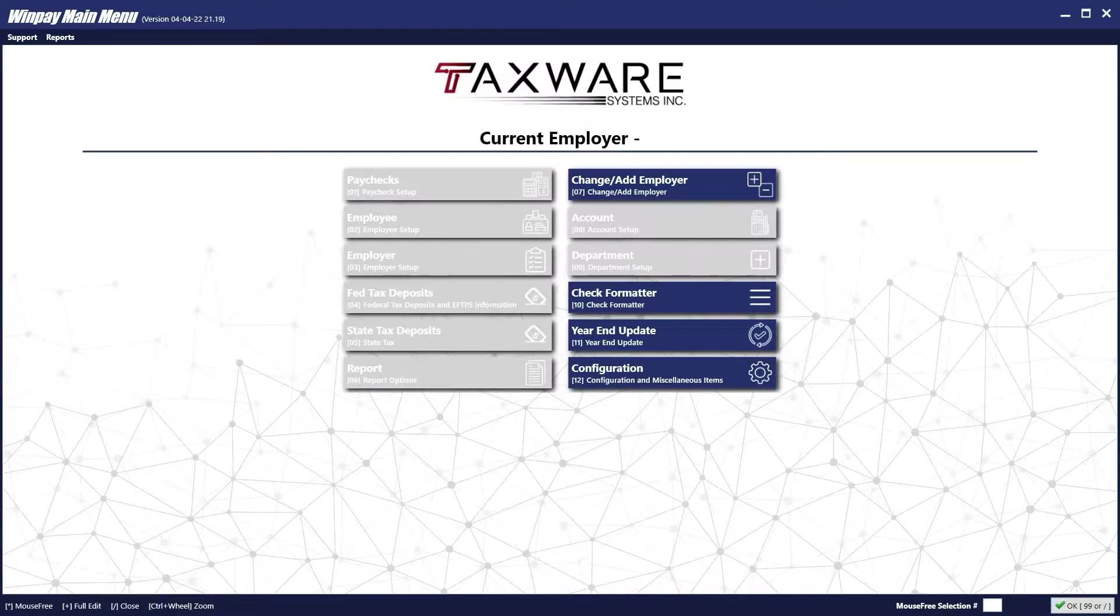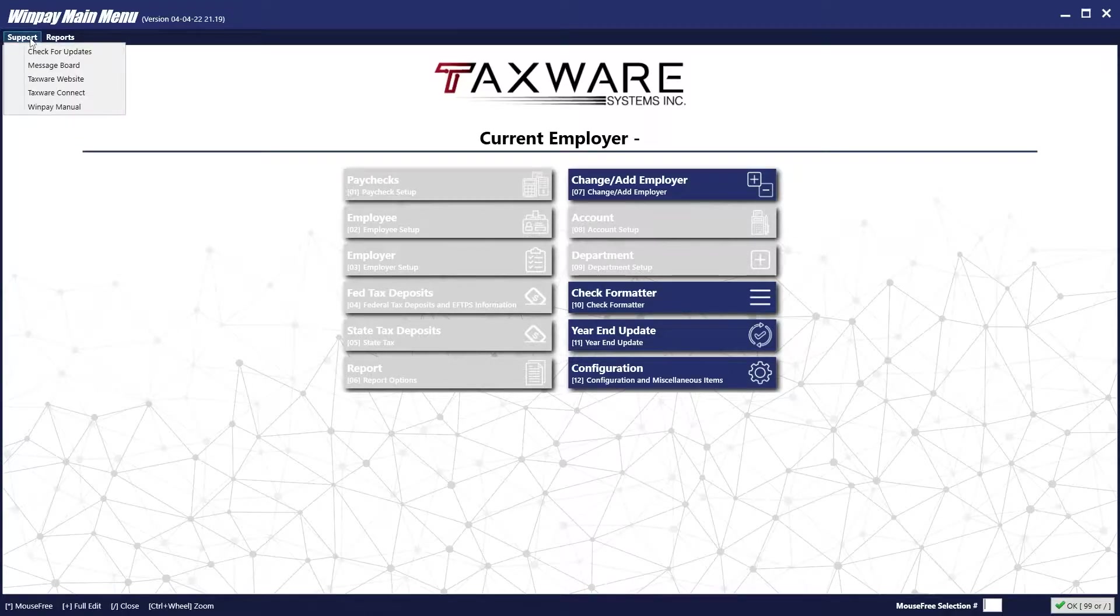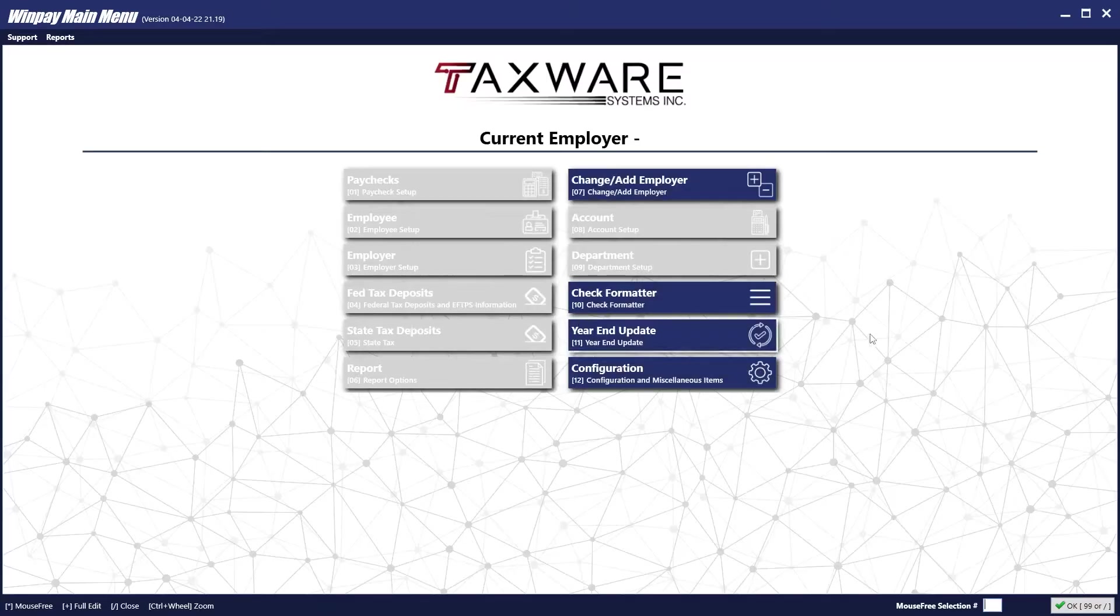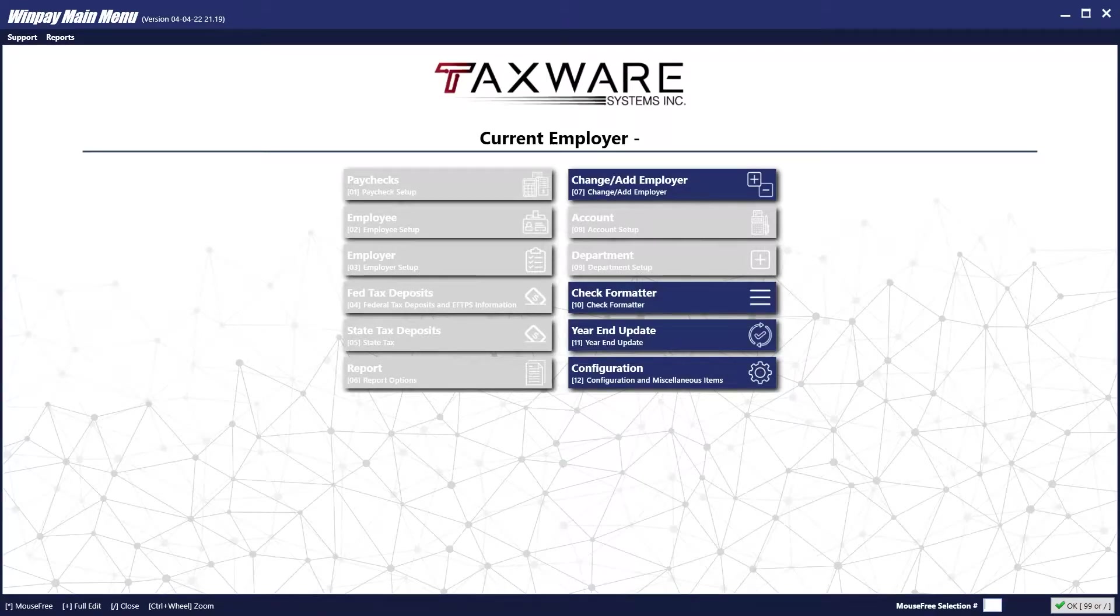Then click Support on the top left and check for updates. If there is an update available, the program will close and update.